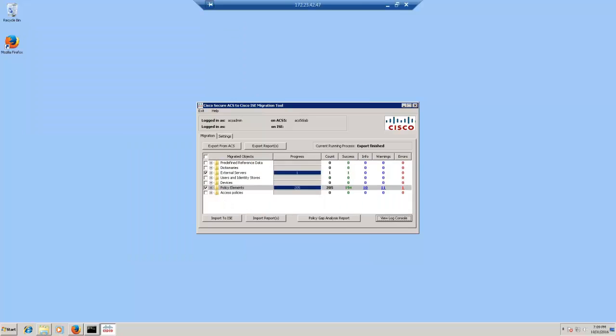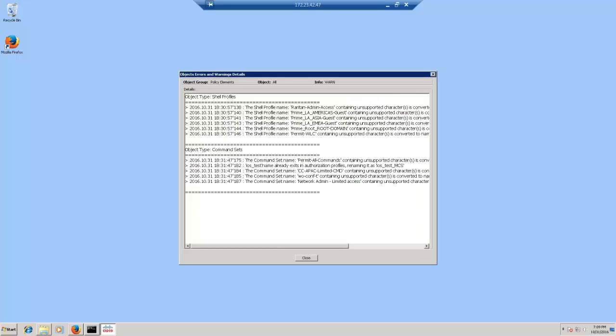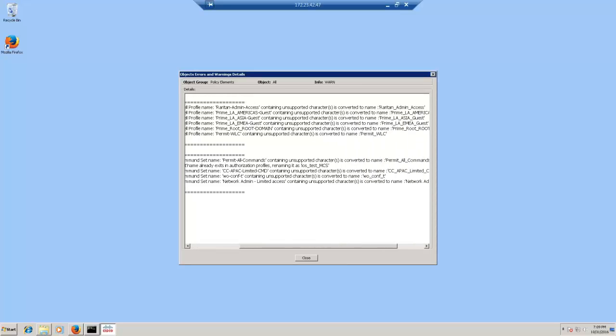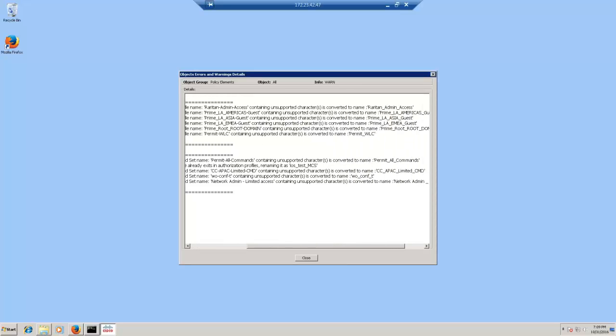The migration tool export has completed with 11 warnings and one error. Let's click on the 11 warnings and open up the report. As you can see, it shows that there are certain object types that have unsupported characters. Migration tool will automatically convert this unsupported character such as hyphen to a supportable character in ISE such as underscore. It does this automatically. Let's click on the errors to open that one as well.